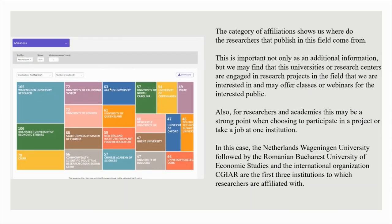The category of affiliations shows us where the researchers that publish in this field come from. This is important not only as additional information, but we may find that these universities or research centers are engaged in research projects in the field that we are interested in and may offer classes or webinars for the interested public. Also, for researchers and academics, this may be a strong point when choosing to participate in a project or take a job at one institution. In this case, Wageningen University in the Netherlands, followed by the Bucharest University of Economic Studies and the international organization CGIAR, are the first three institutions to which researchers are affiliated.